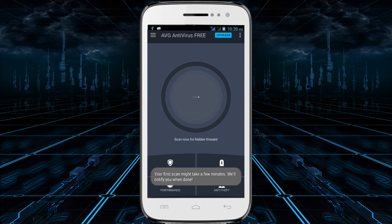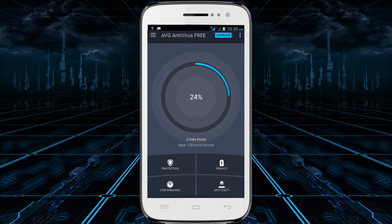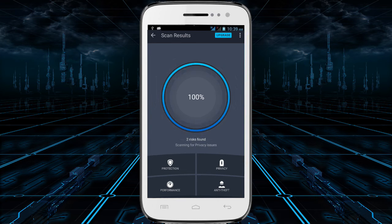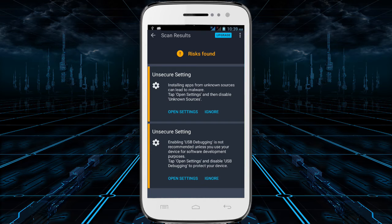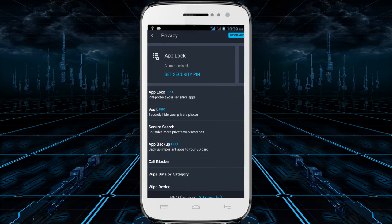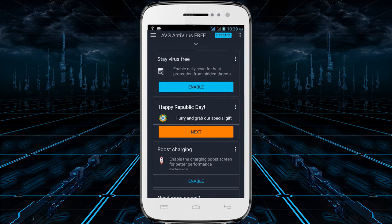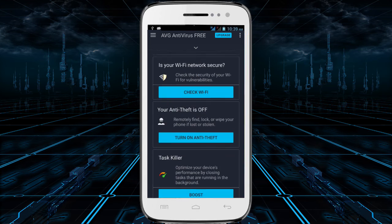It has over 100 million downloads and a respectable 4.4 rating in the Play Store. On top of that, there is a task killer, anti-theft features, remote device data wiping, and you can monitor things like battery, storage, and data usage. The interface on this one is actually pretty good comparatively speaking, and paid subscribers can also get app locking, call and message blocking, and more.